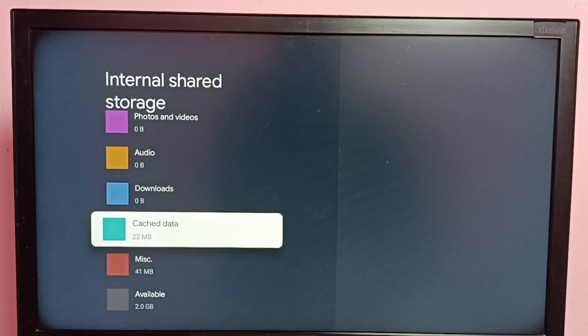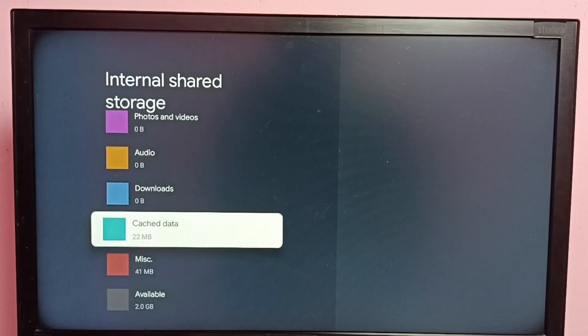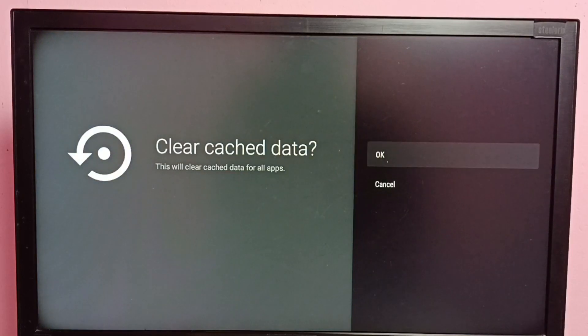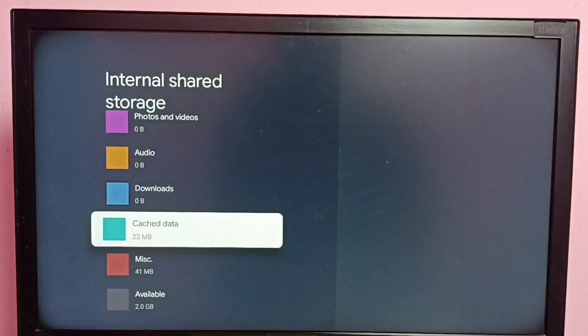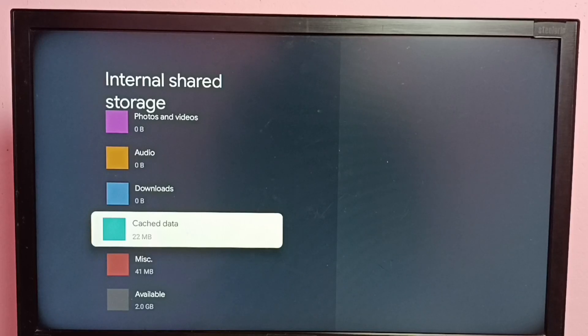The cache size has reduced to 22 MB. So this way we can clear cache of all apps and free up storage.